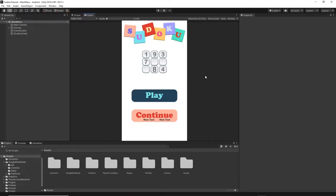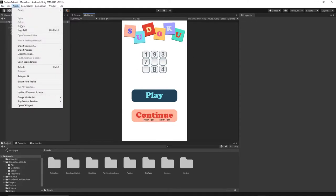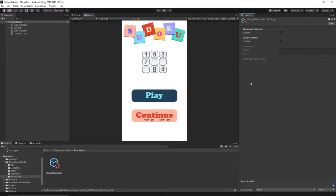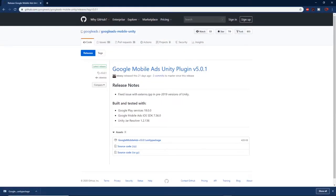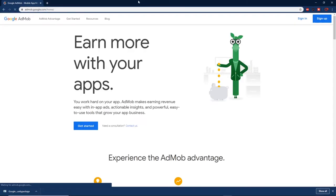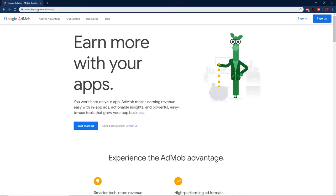The next step is to go to Assets, select Google Mobile Ads, then Settings. You should see the Inspector — from here select Google AdMob, tick it, and now we need to put our Android App ID. In order to get this Android App ID you need to have an account on AdMob, so go to admob.google.com.